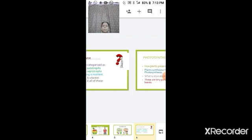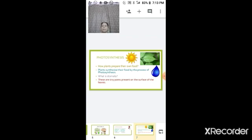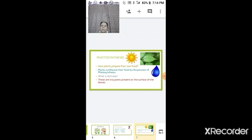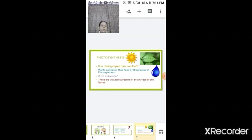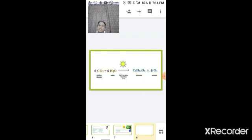The next topic is photosynthesis. All green plants can prepare their own food. Plants synthesize food by the process of photosynthesis, for which they require carbon dioxide, water, and sunlight. This process takes place in the green parts of the plant because chlorophyll is present there. Stomata are the tiny pores present on the surface of the leaf.